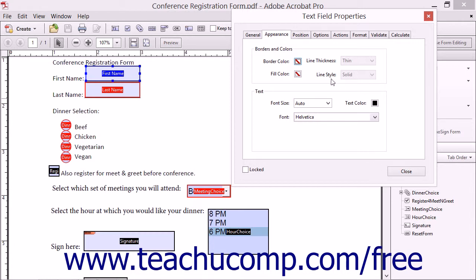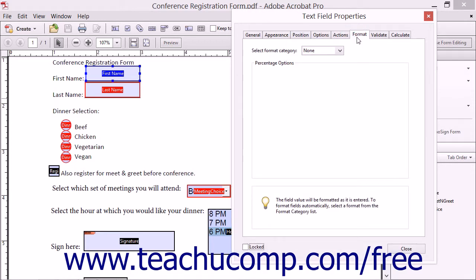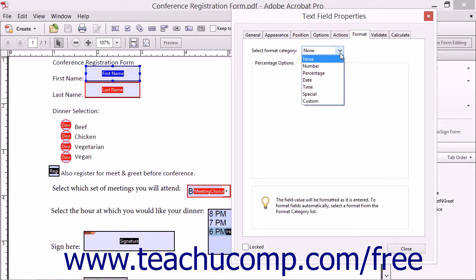In this lesson, you will learn how to set the properties that appear on the Format tab within these two dialog boxes. These settings will only appear on the Format tab in the respective dialog boxes of drop-down fields and text fields. You can click the Format tab to format text input from users of the form within the selected field. Use the Select Format Category drop-down to select the type of formatting to apply to entries made within the form field.